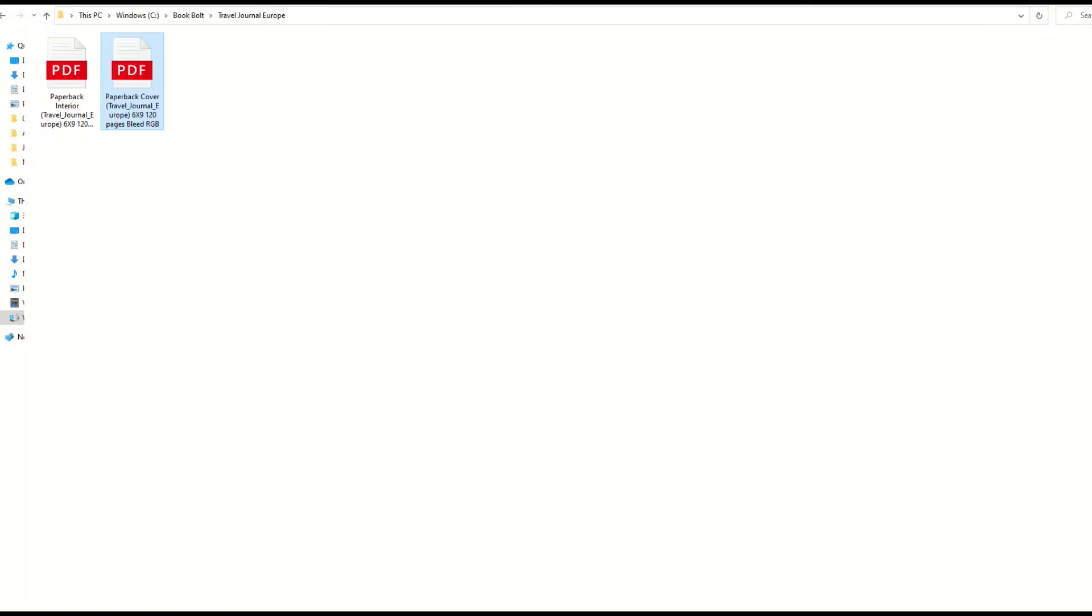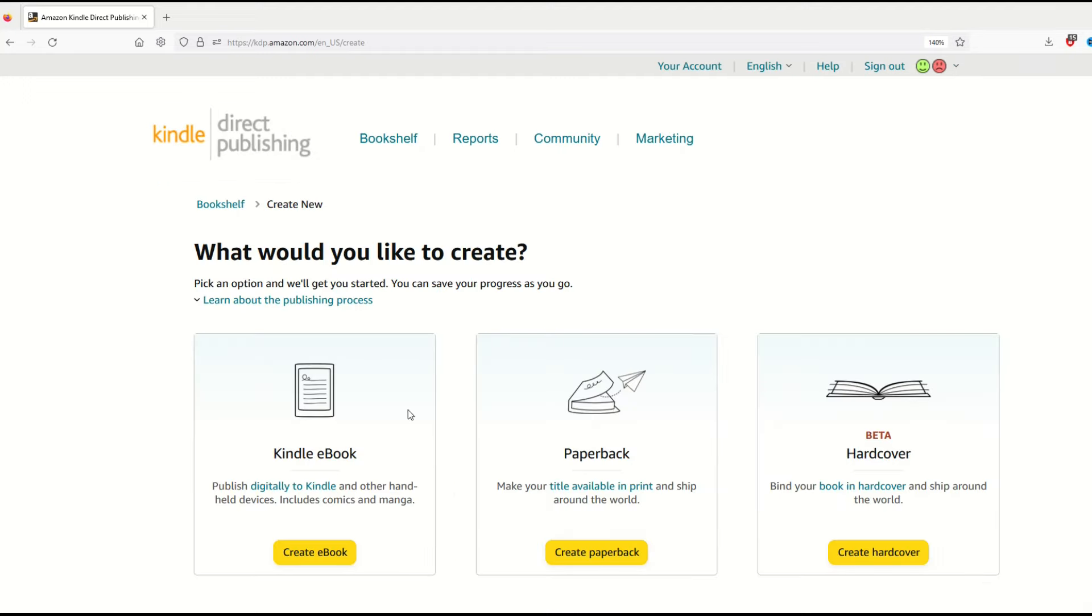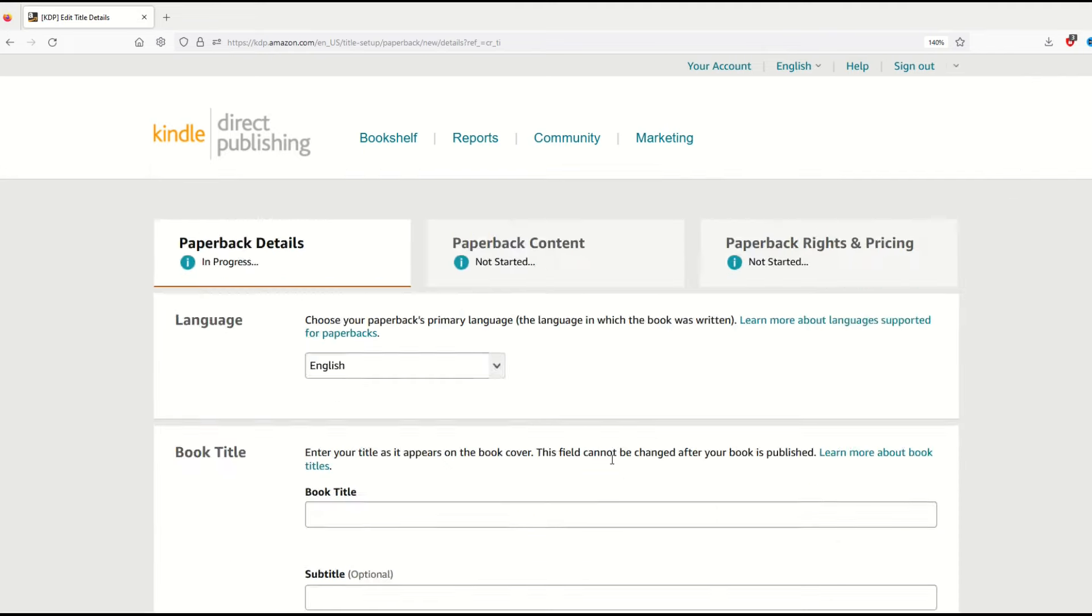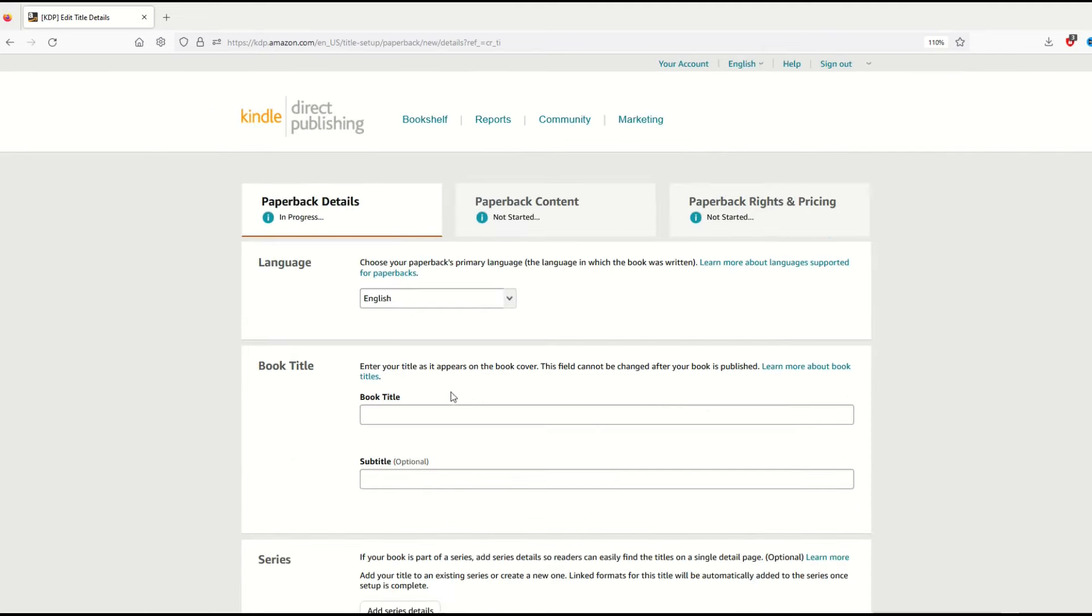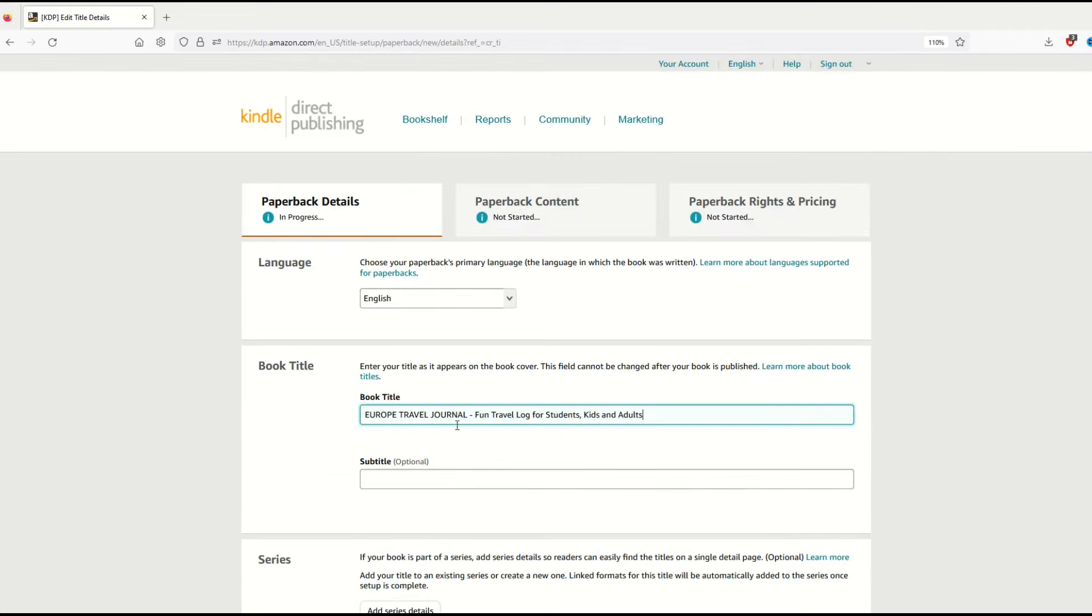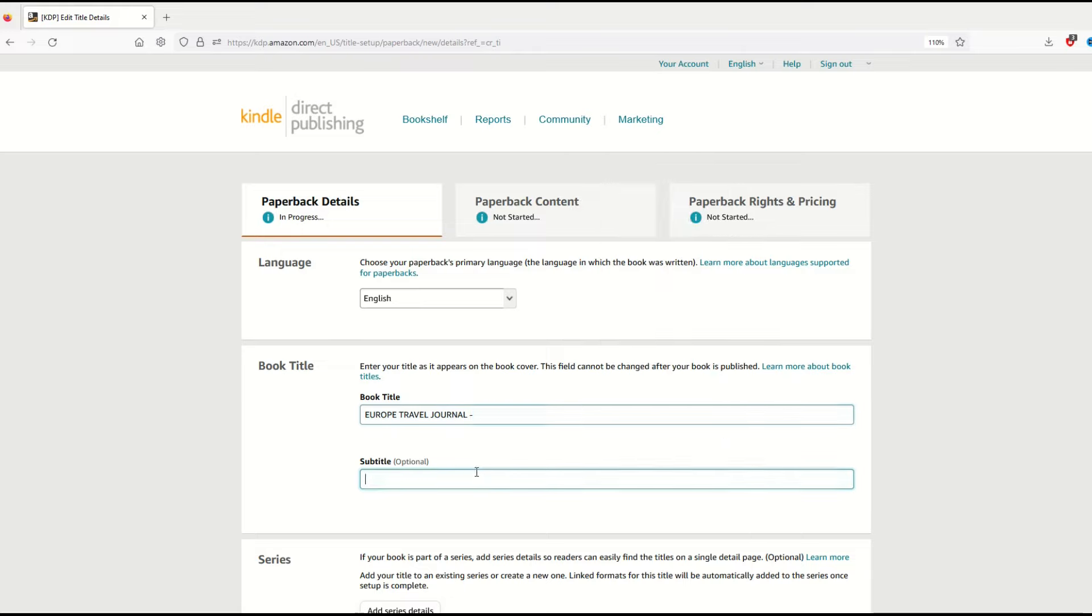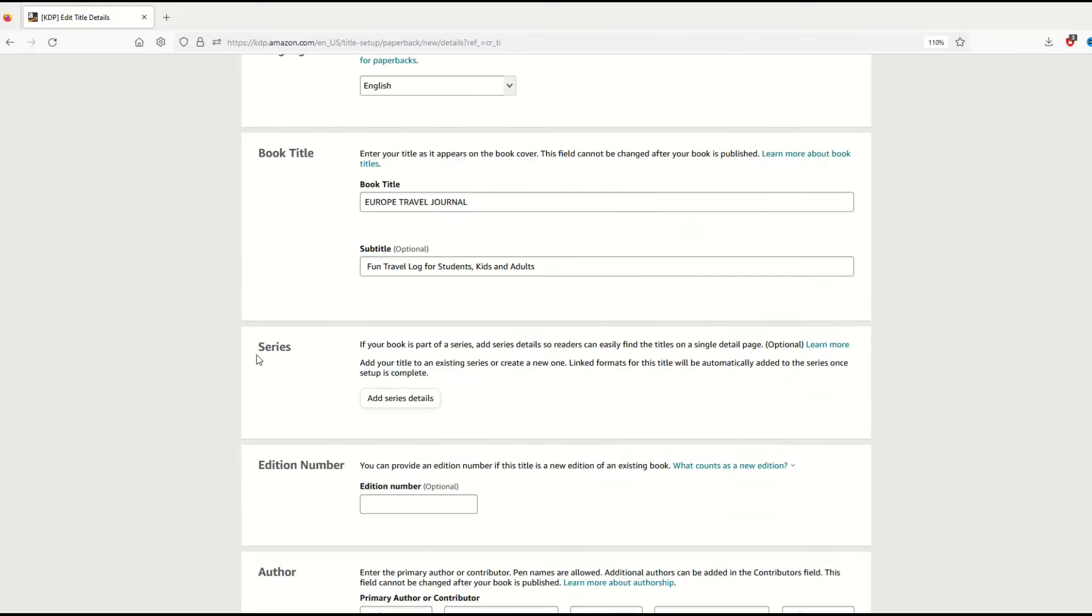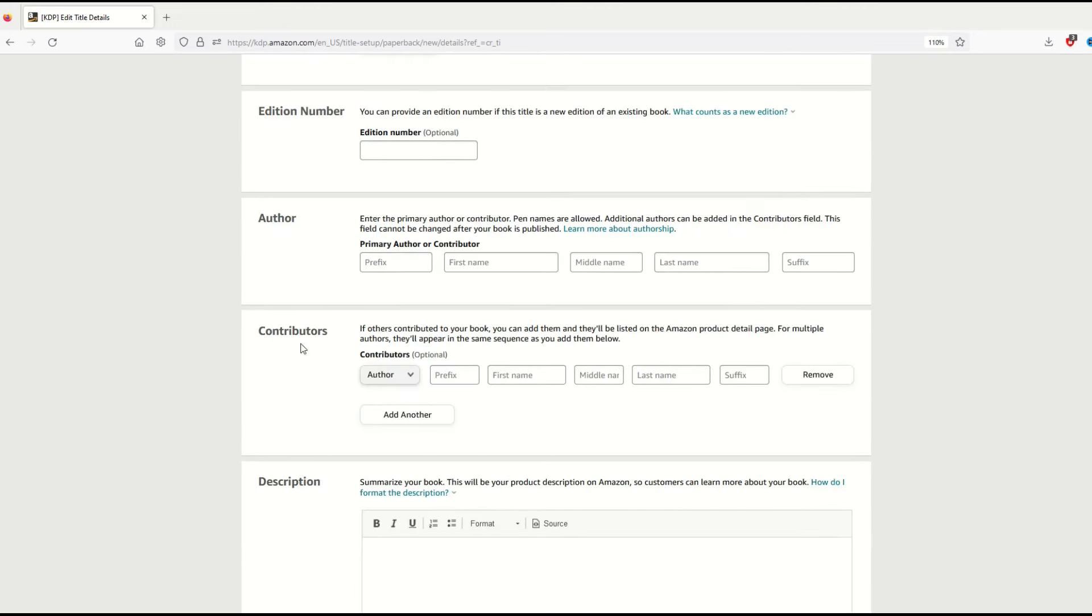Amazon KDP is a completely free website. You just need to create a free account. Here at the top I'm going to click 'create' to create a new book. It's going to ask if I want to create an e-book, paperback, or hardcover. I want to create a paperback. From here I have to fill in the keywords: Europe Travel Journal. I can add a subtitle. If it's part of a series I would add it, but it's not. For my author I'm going to put in my name, no contributors.